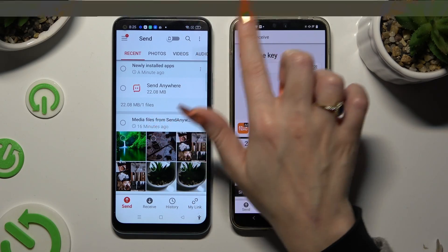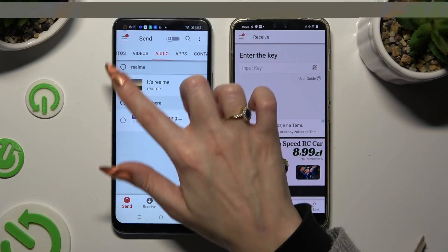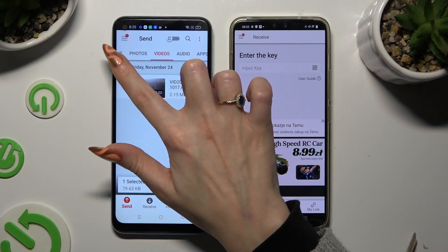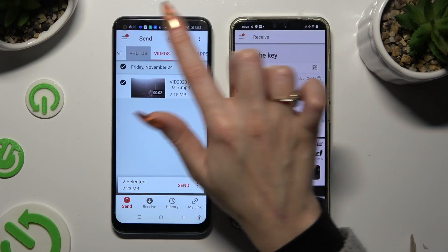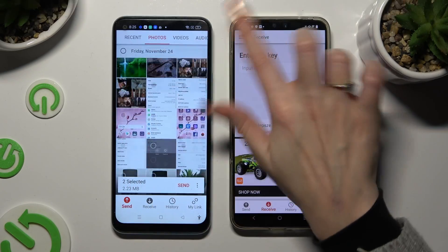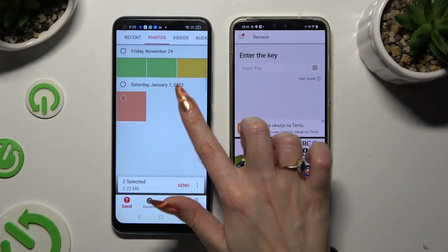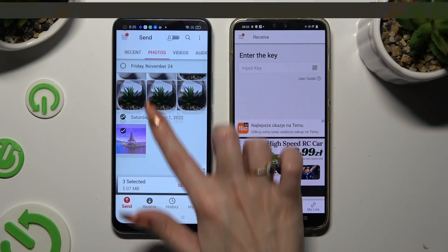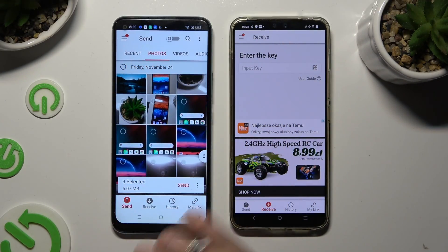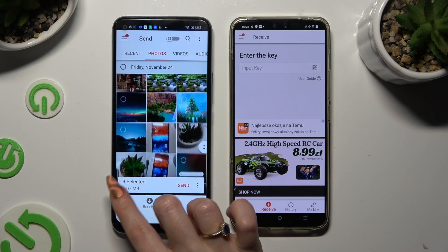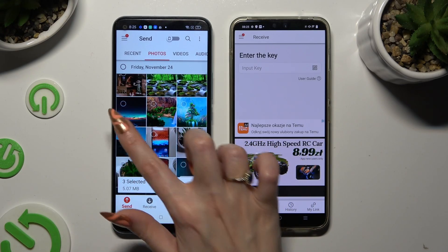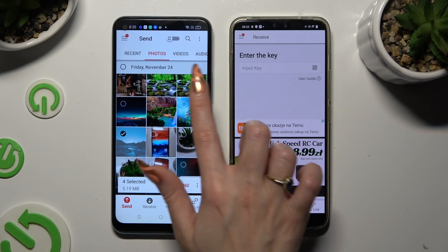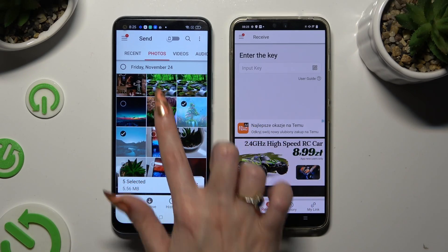Also on Realme, thanks to all of those categories available at the top, you can select multiple files that you wish to send. When you've finished, just click on Send next to Selected at the bottom.